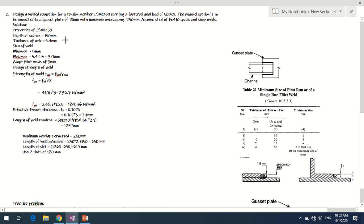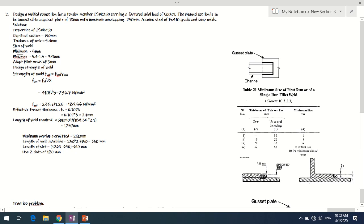The ISMC 150 has a depth of 150 mm and a web thickness of 5.4 mm. Since we are providing weld on the web edge, the governing thickness is 5.4 mm. For plates up to 10 mm thickness, the minimum size of weld from Table 21 is 3 mm. So the minimum weld size is 3 mm.